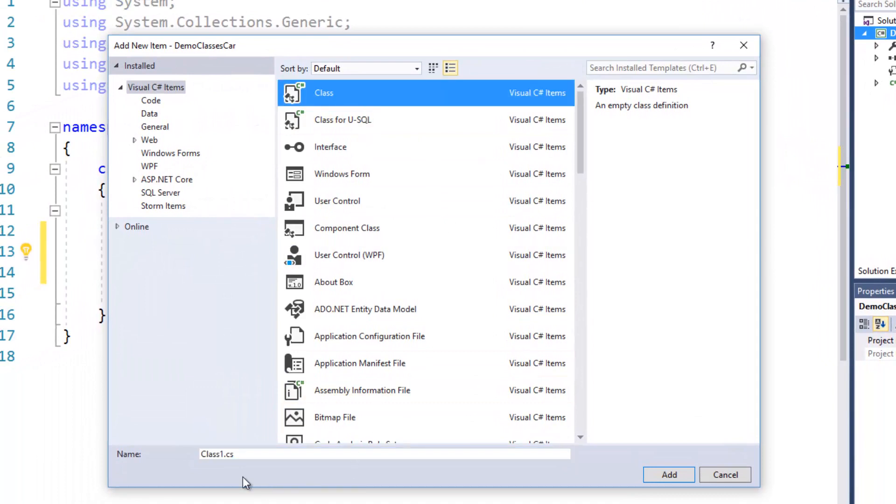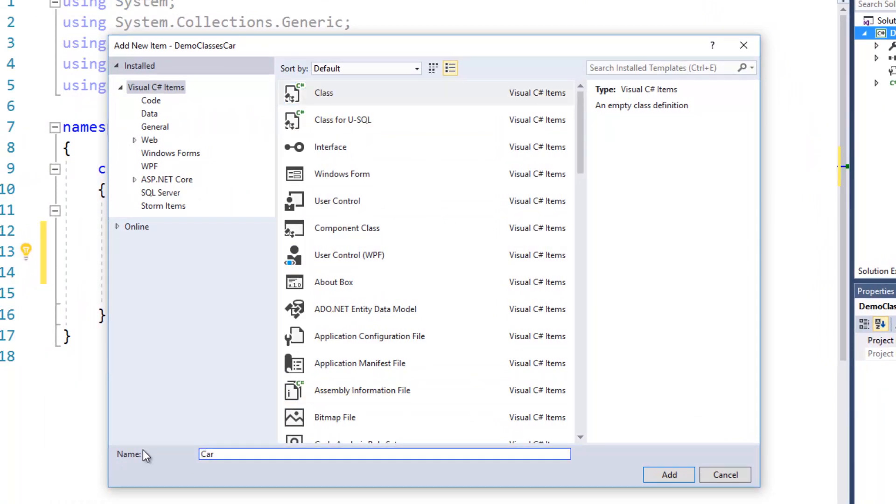And we'll select class and I'm going to call this class car or this file car. So by convention, the name of the file is the same as the name of the class, it doesn't have to be but it certainly makes sense